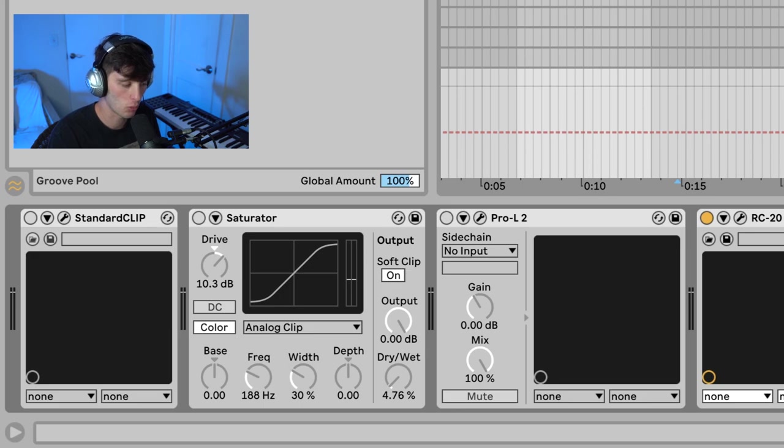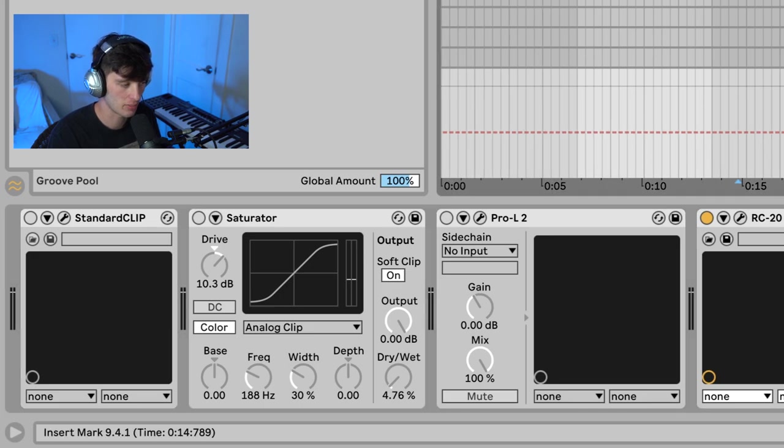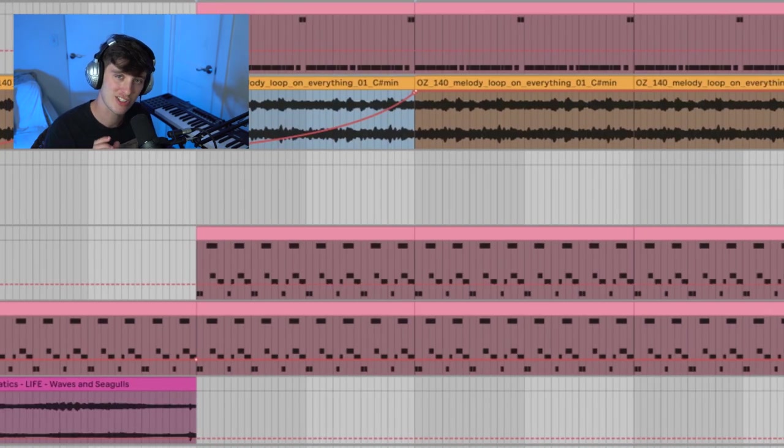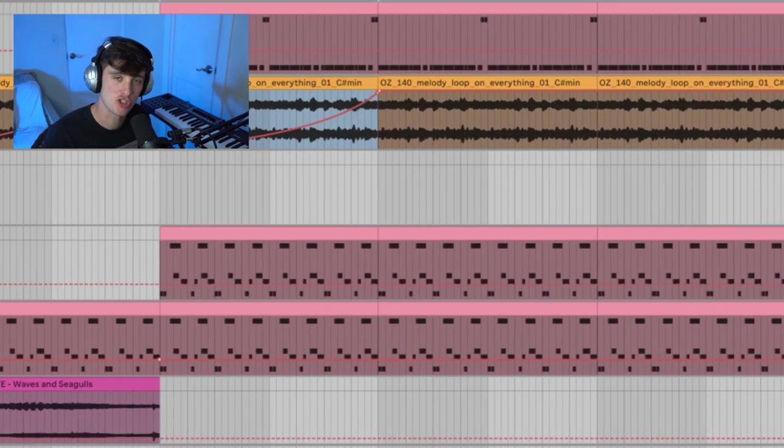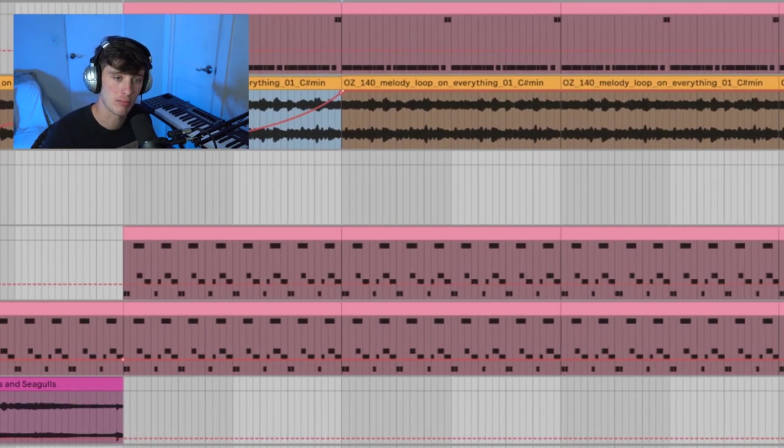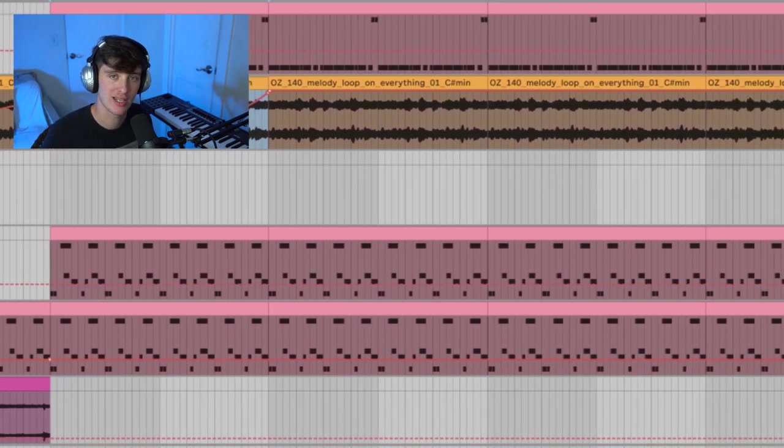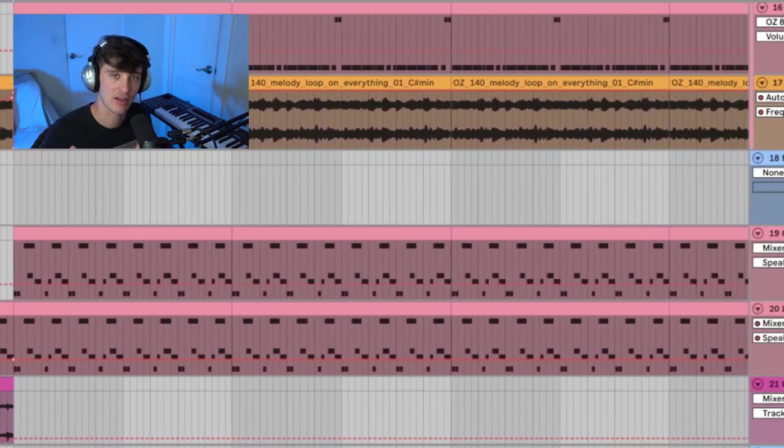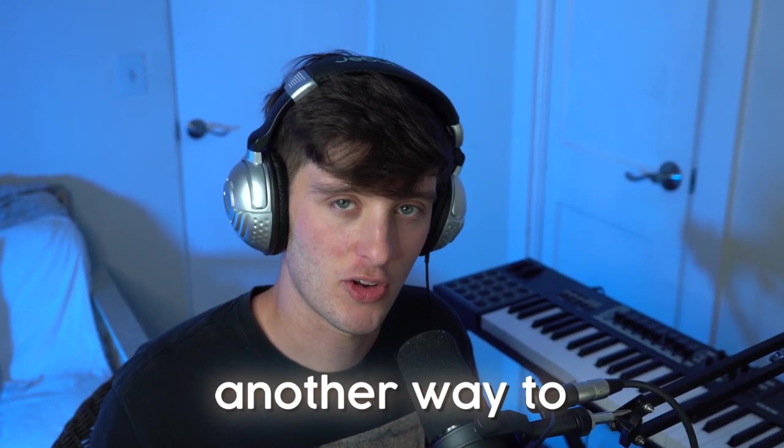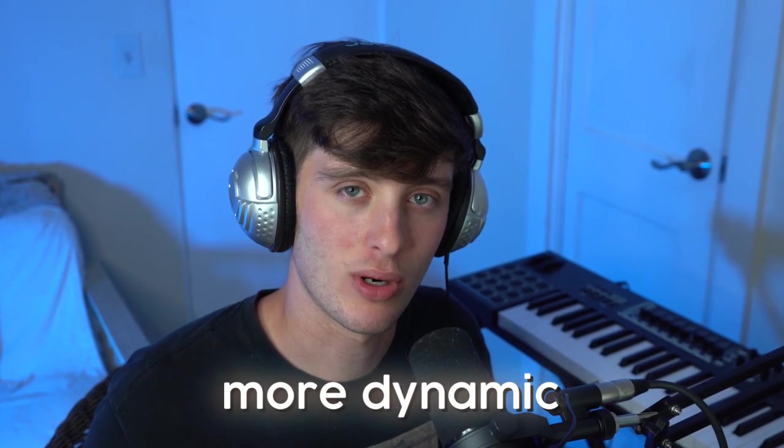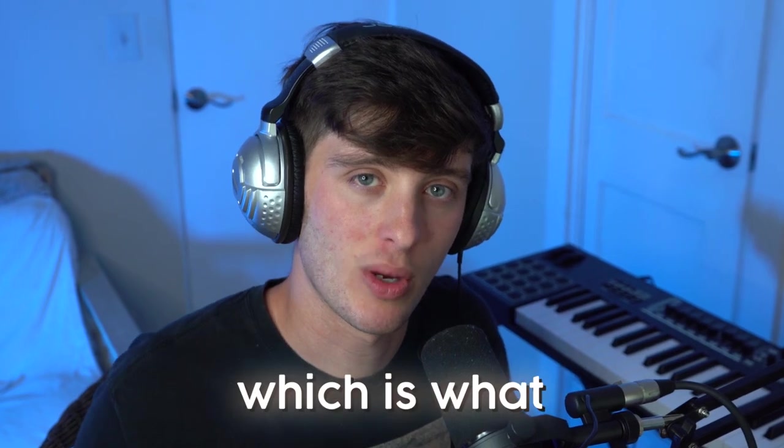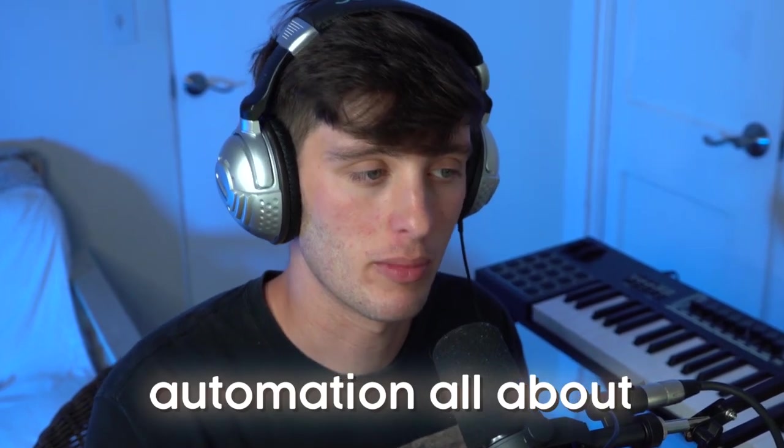Another cool thing is to automate the width on a utility plugin. One of my favorite things to do is make the intro of a song in mono, and then when the verse or hook comes in, make it stereo. This is just another way to make your tracks more dynamic, which is what automation is all about.